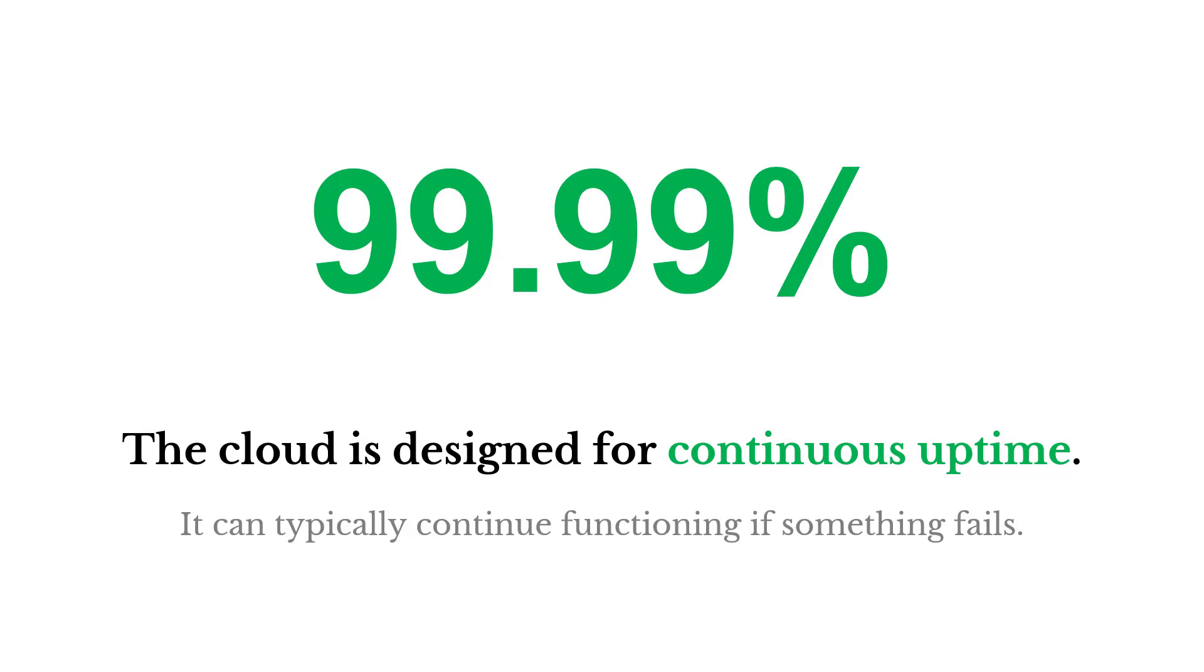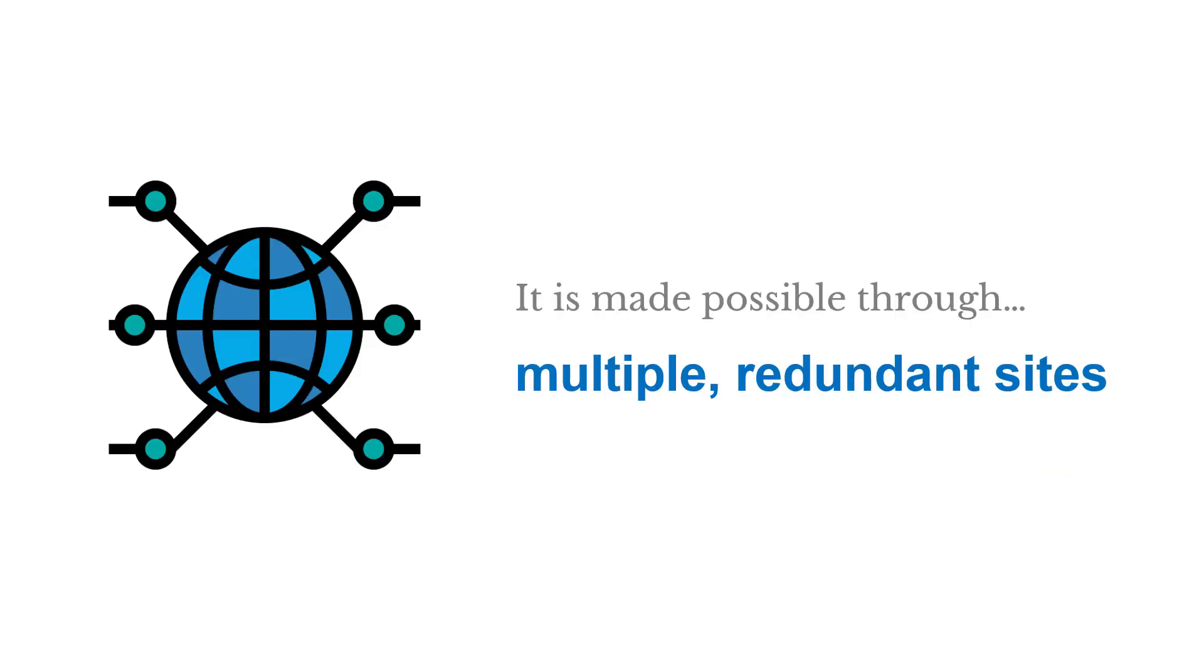Now, availability. The cloud is designed for continuous uptime, to stay up and not go down. It can typically continue functioning even if something fails, and that's made possible through multiple redundant sites or data centers.